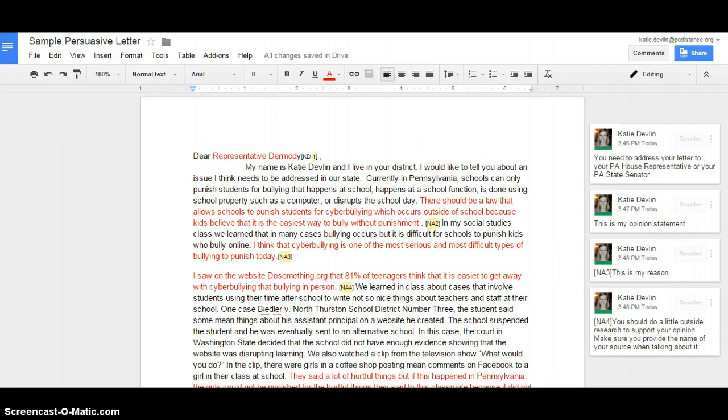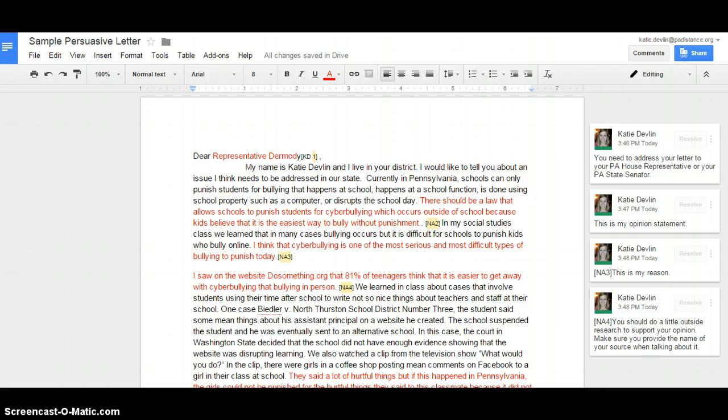My name is Katie Devlin, and I live in your district. I would like to tell you about an issue that I think needs to be addressed in our state. Currently in Pennsylvania, schools can only punish students for bullying that happens at school, happens at a school function, is done using school property like a computer, or disrupts the school day.